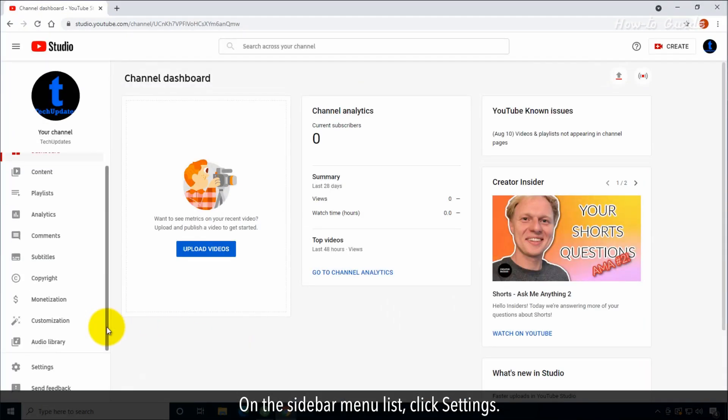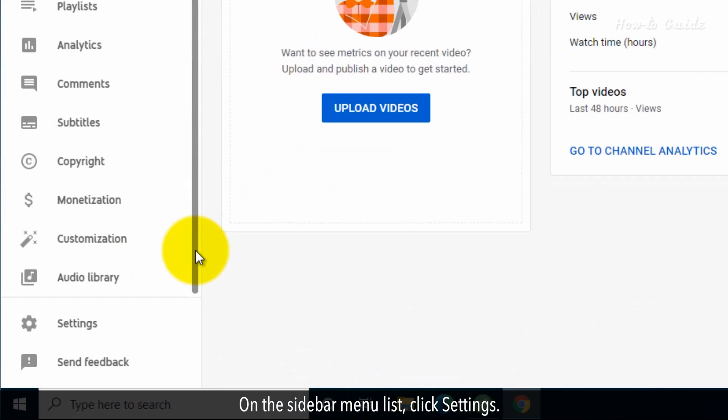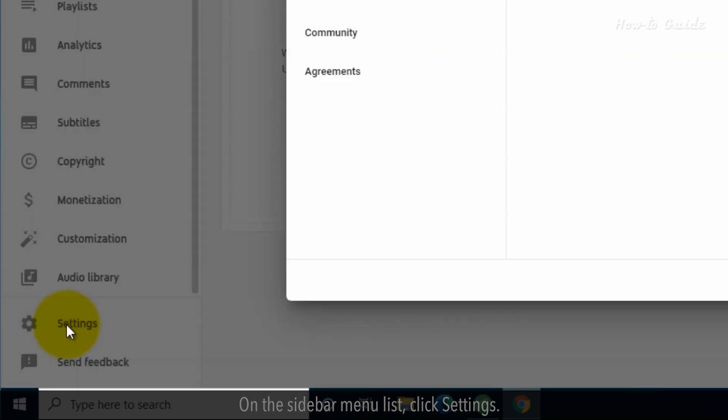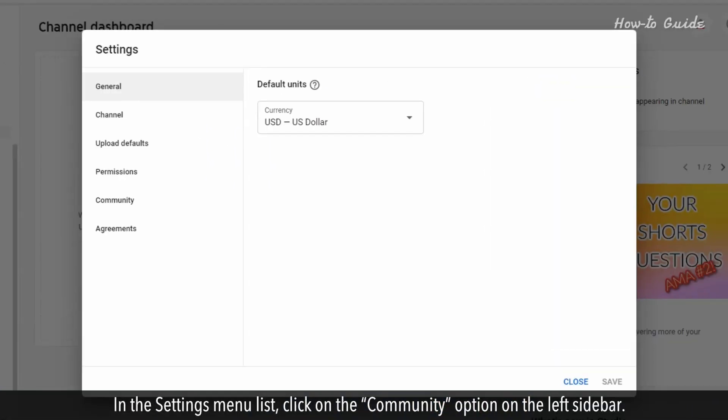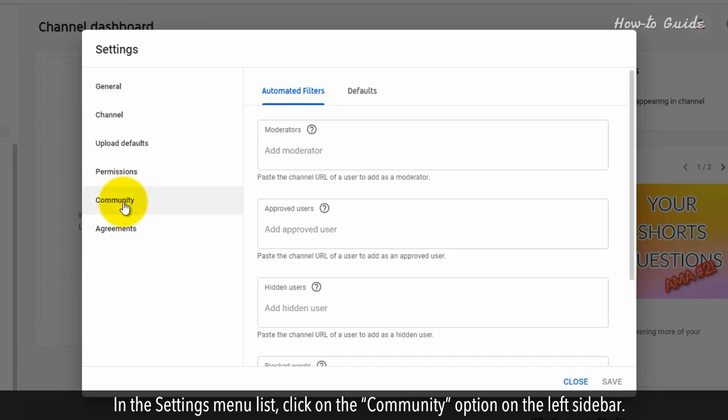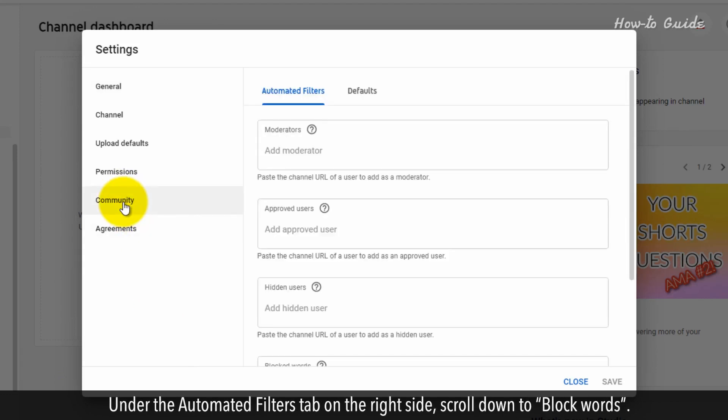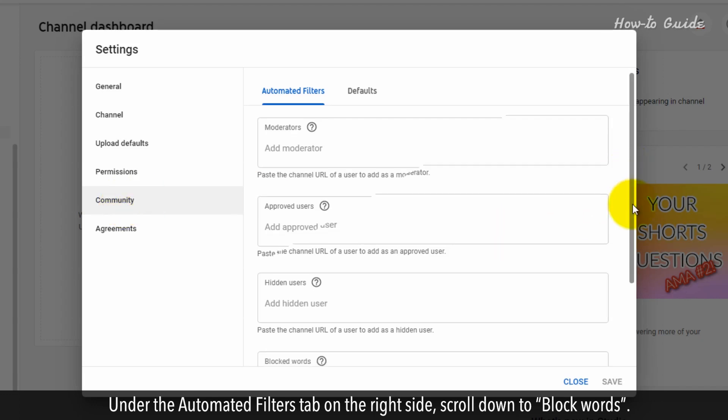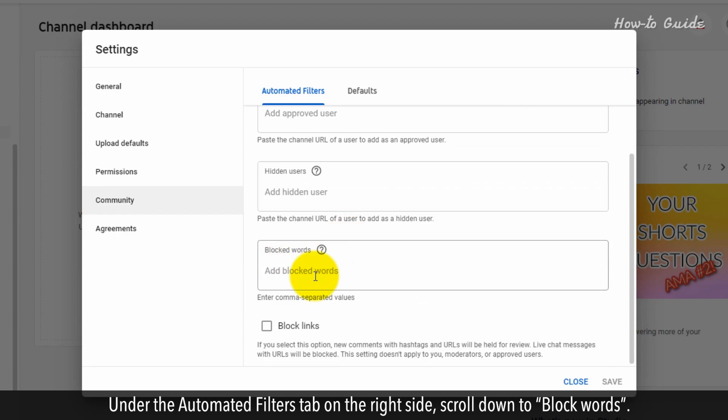On the sidebar menu, click Settings. Under the Automated Filters tab on the right side, scroll down to Block Words.